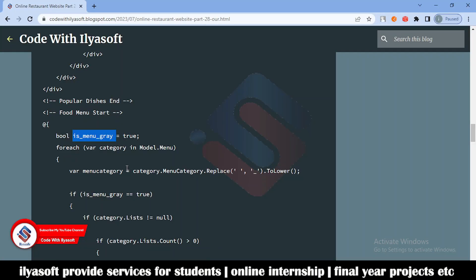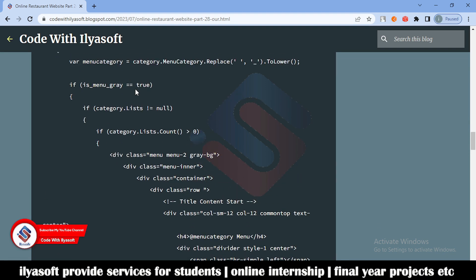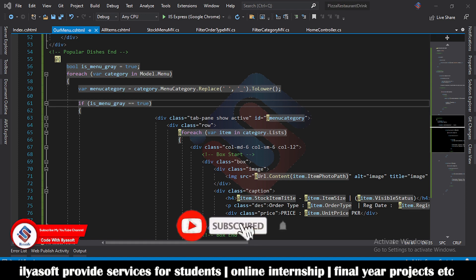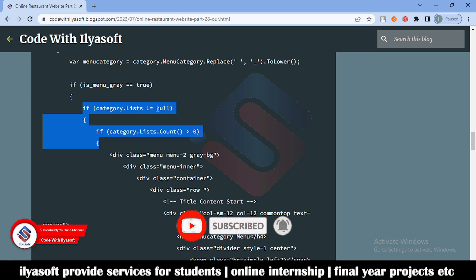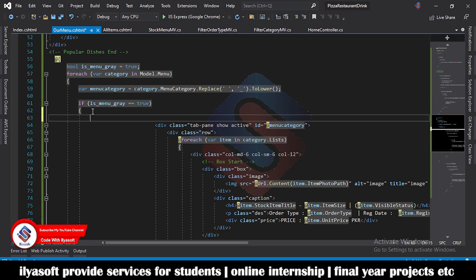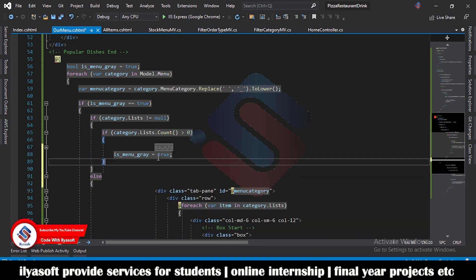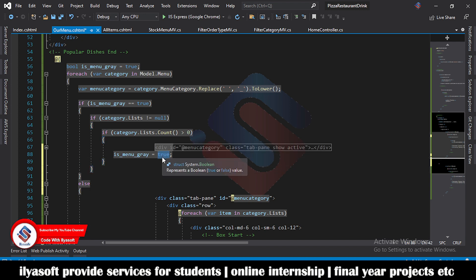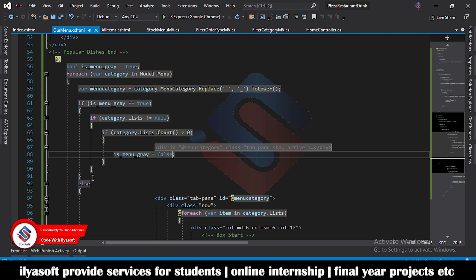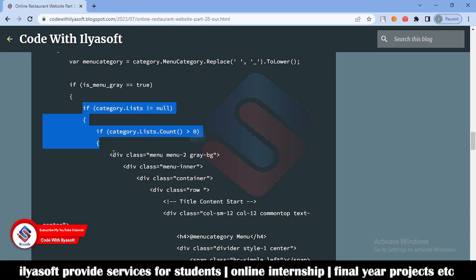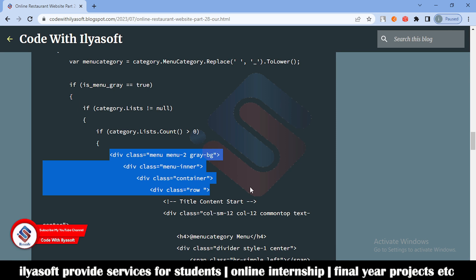If isMenuGray is equal to true, it means if this is true then here it shows the gray background of the menu. Also check if the menu has items — the menu will be shown. Inside this condition, if the gray menu is created then mark this as false. The next section we need to add is the menu background, menu header, and menu container.